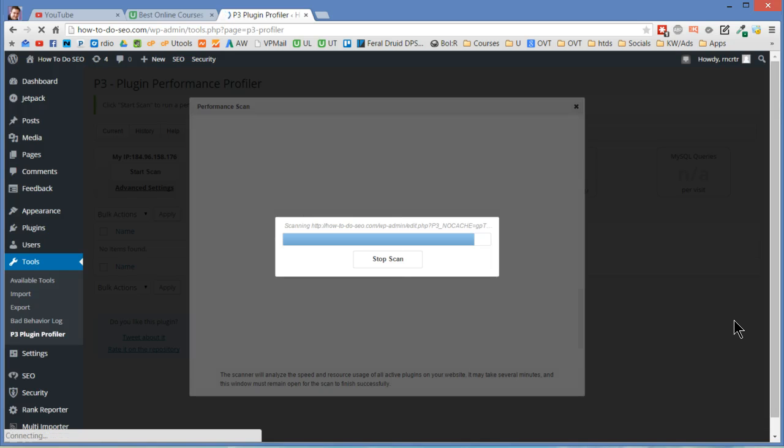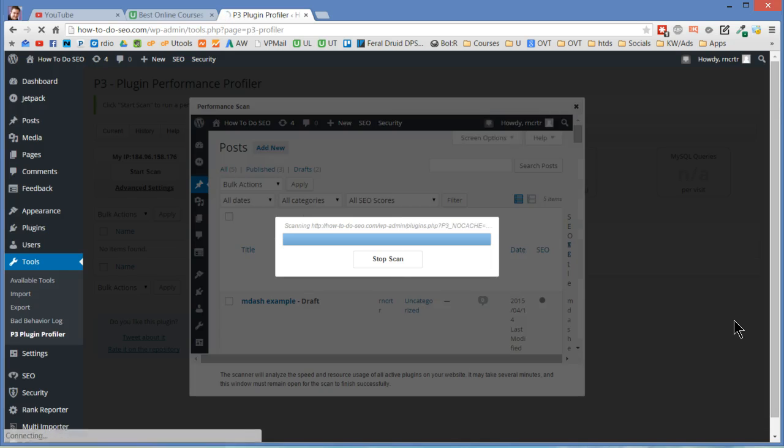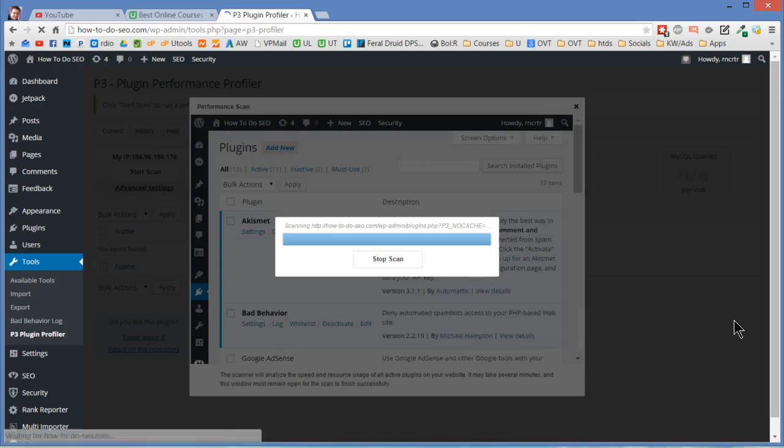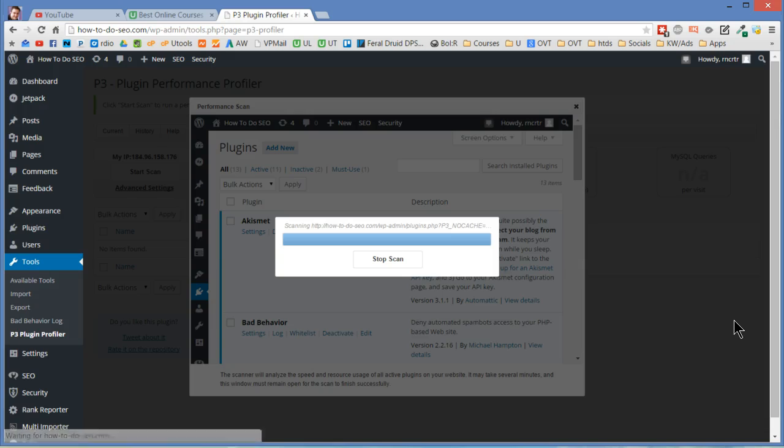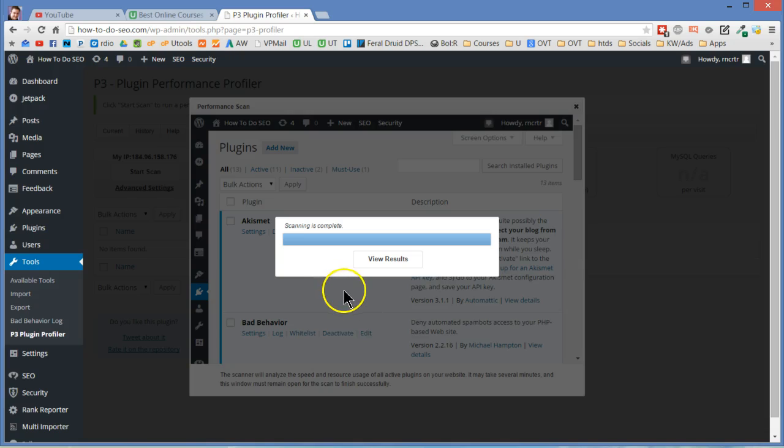That can take a while if you've got a lot of posts and pages and stuff on there. So it's going through the admin section here. Okay now it's done. My site doesn't have a lot on it so yours might take a lot longer. But let's go view results.